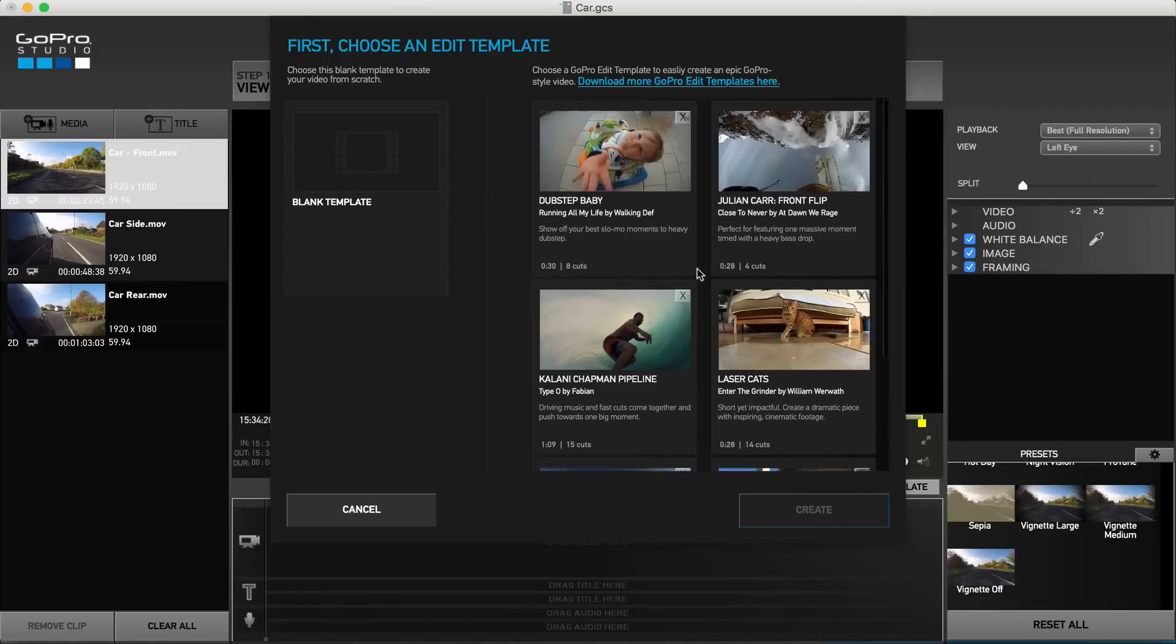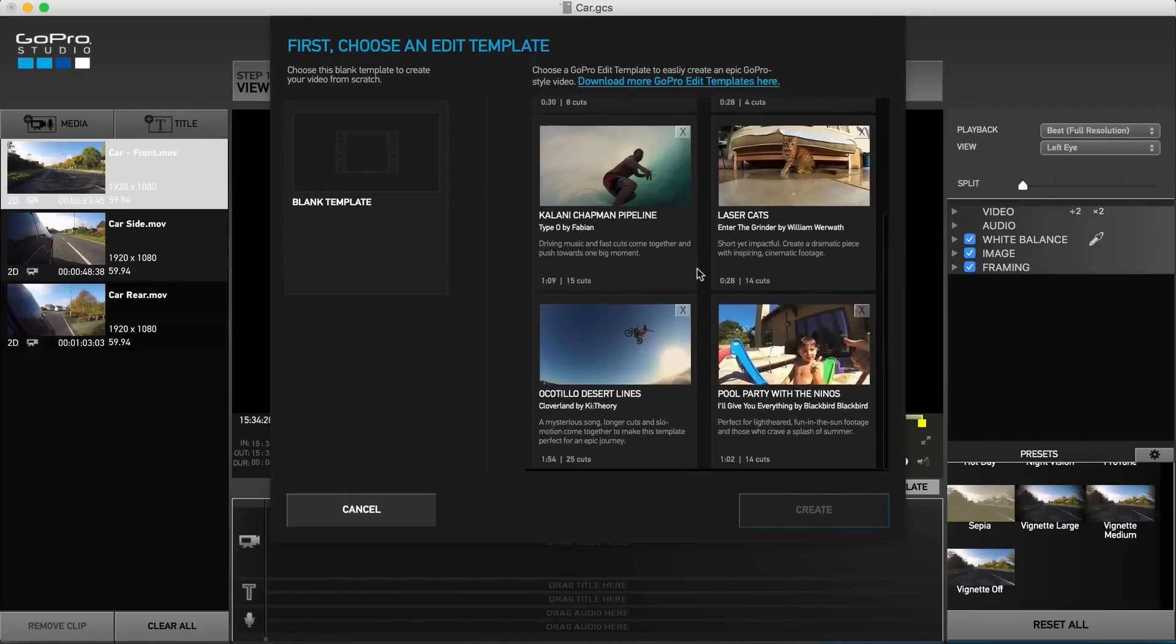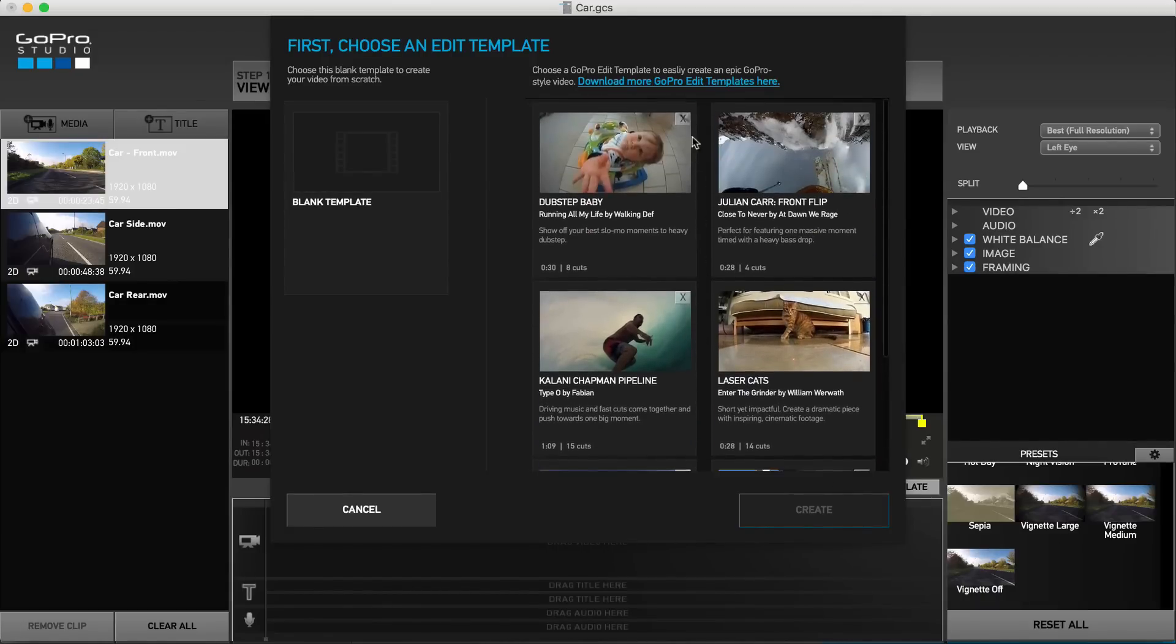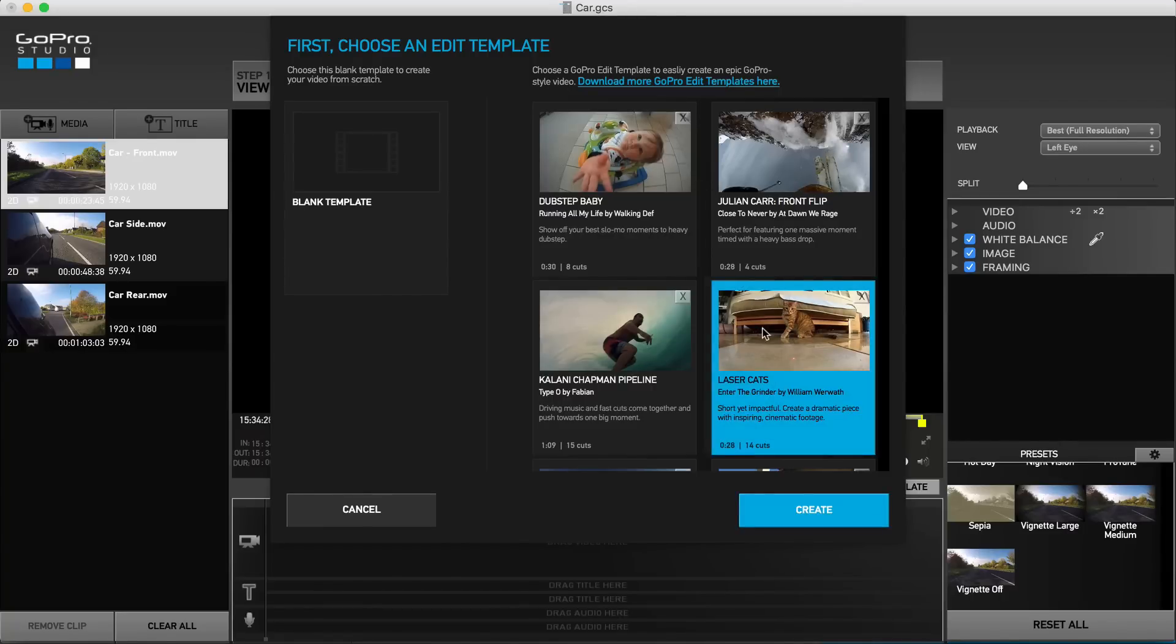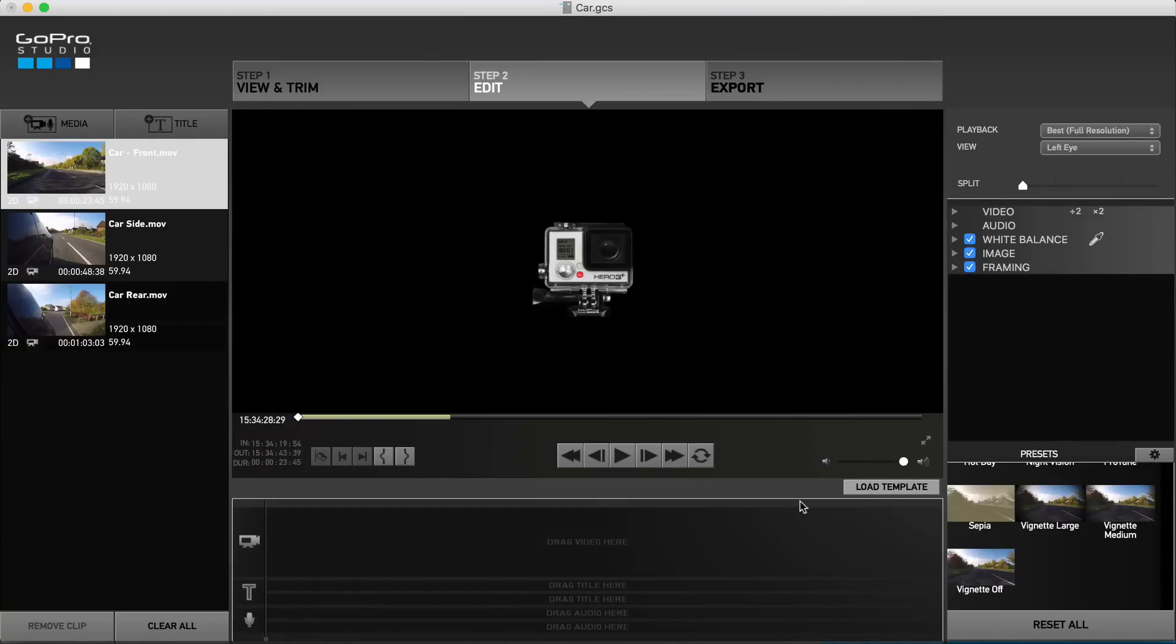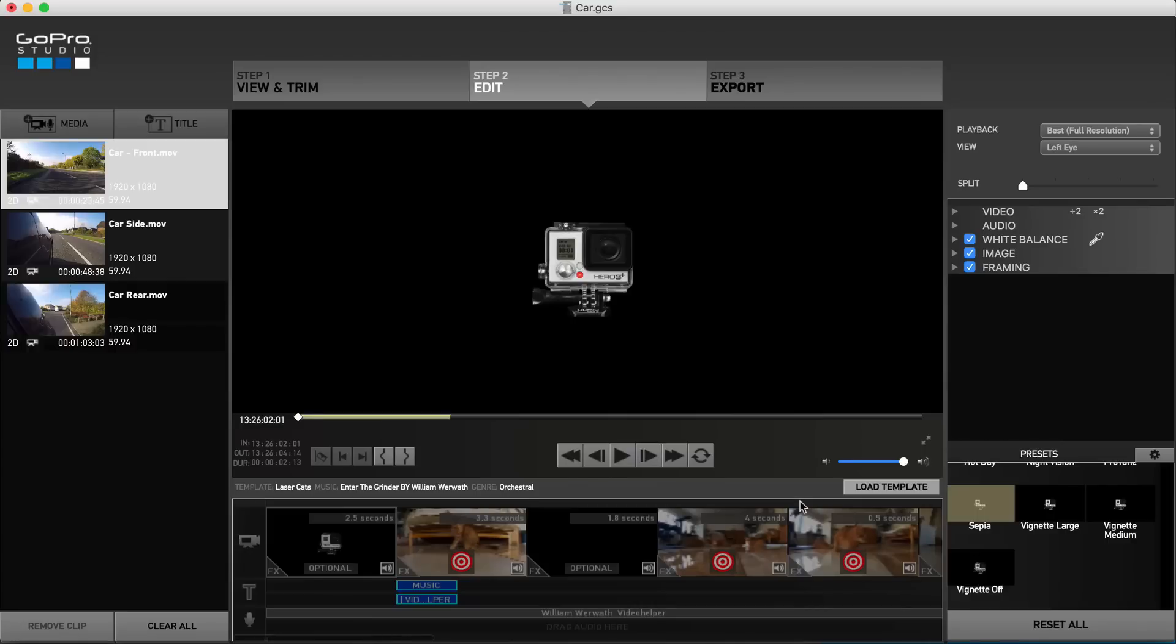We will find several templates to choose from, or can download even more from GoPro's online library, depending on whether we want a fast-paced or mellow project. We can select a template and hit create. This loads the template into our storyboard timeline.